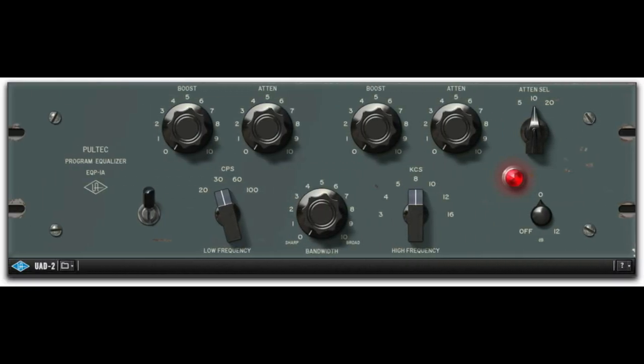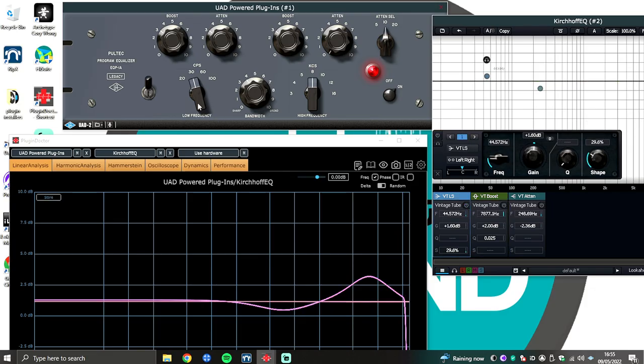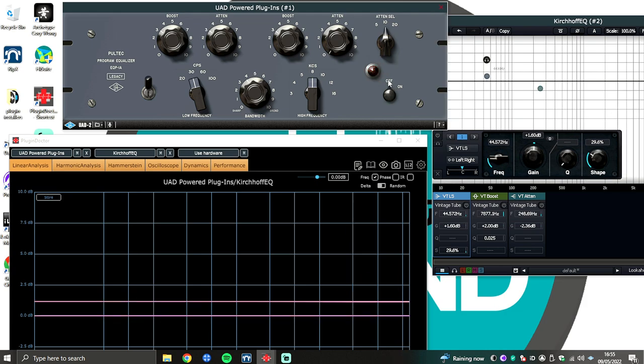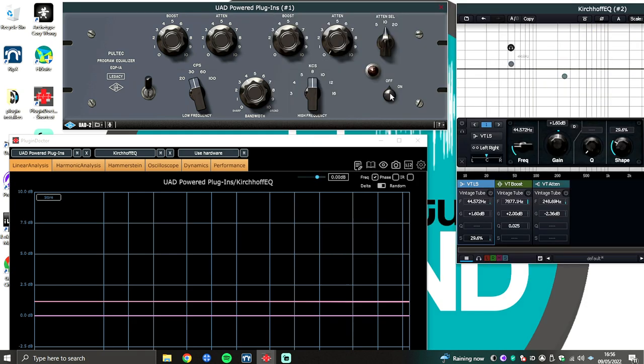Now, what about UED, who at the start of their plugin journey also released linear circuit modeled emulations, which included an EQP1A? Now, very, very important. To properly match the curves of the UED, you have to account for the 1.15 dB level increase the plugin has on by default.